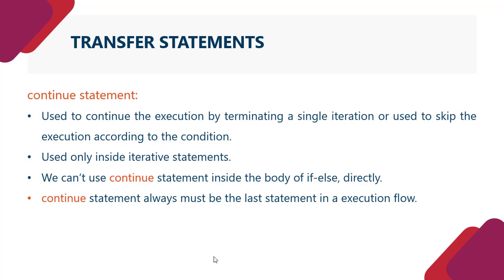Continue is used only inside iterative statements. We can't use continue statement inside the body of if-else directly. Jaise ki hum ne break mein bhi pada ta ki break ko bhi hum directly if-else ke andar nahi likh sakte hain.